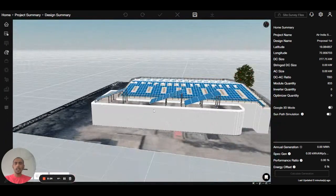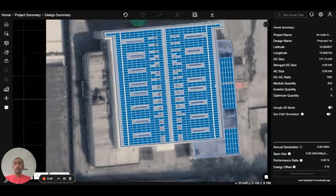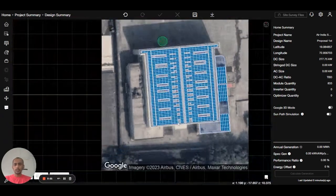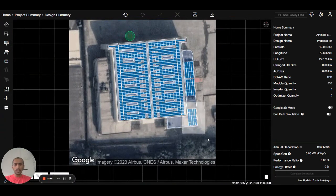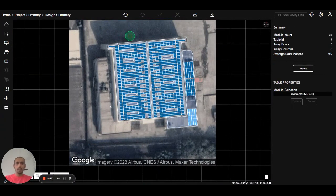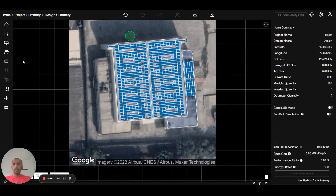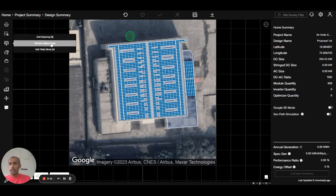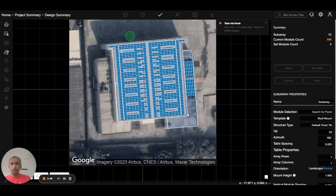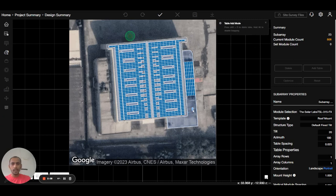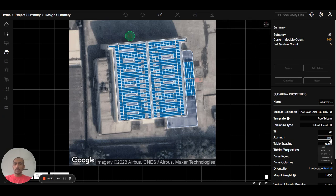If you are doing a ground mount, you can use a second option as well. Click on the module and use add table mode — you can add the table from here too, but the suggestion will not appear, because this mode is most useful for ground mount only.